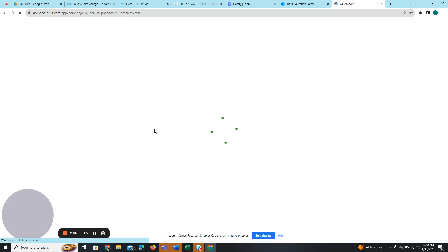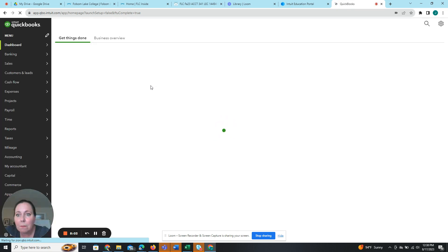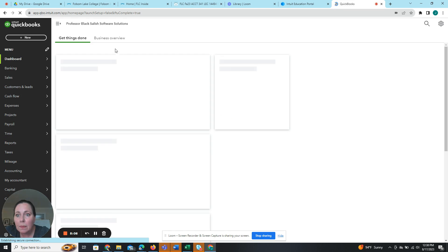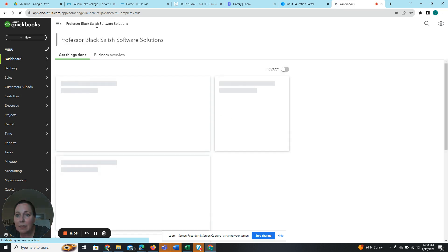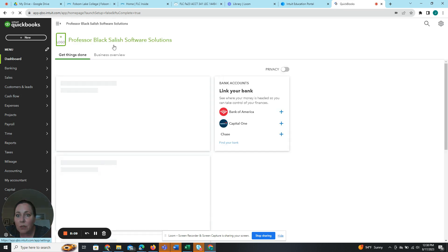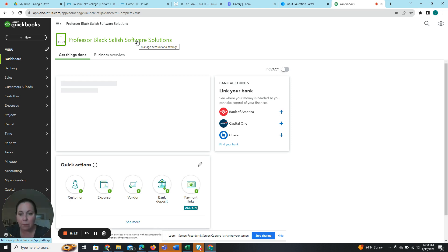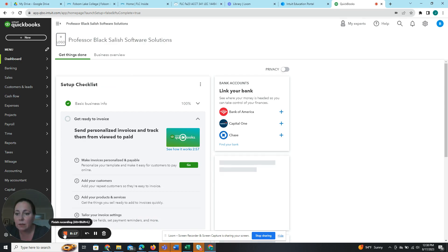So now we're going to check when this comes up. Professor Black Salish Software Solutions. So I am all set. I now have a company file. So we're going to end this video and we'll make a new one for step four.